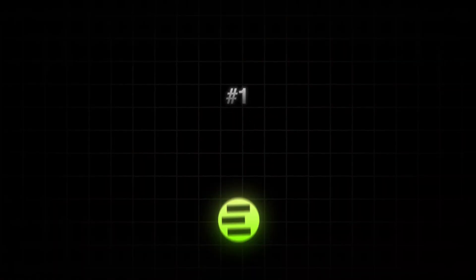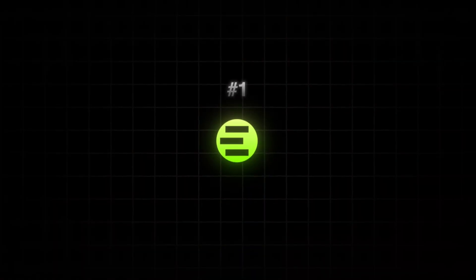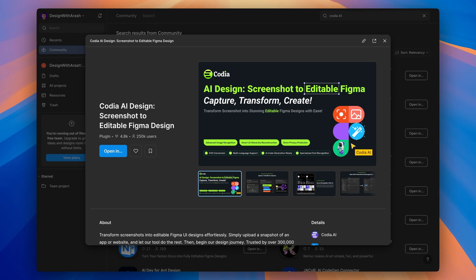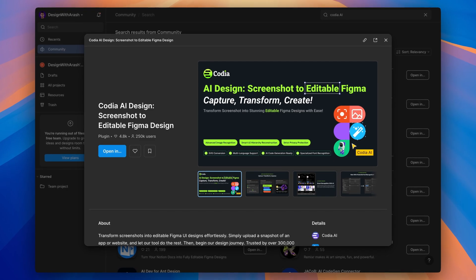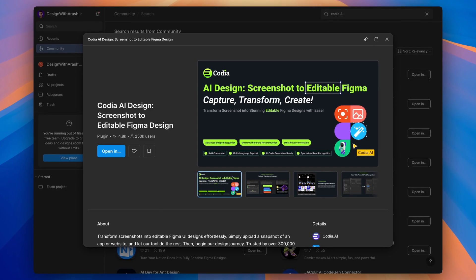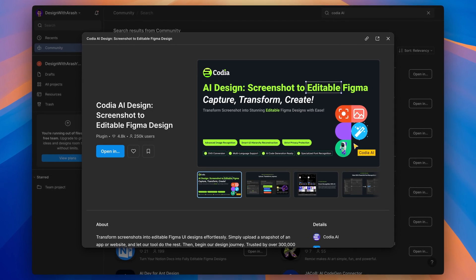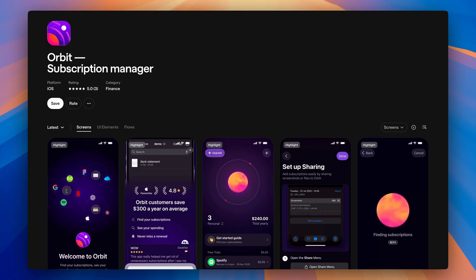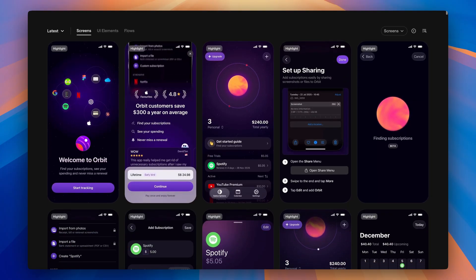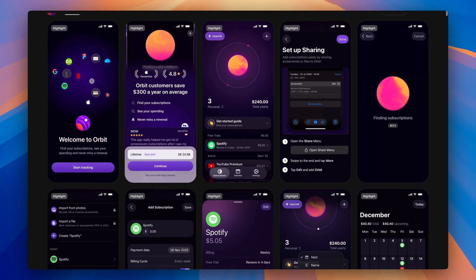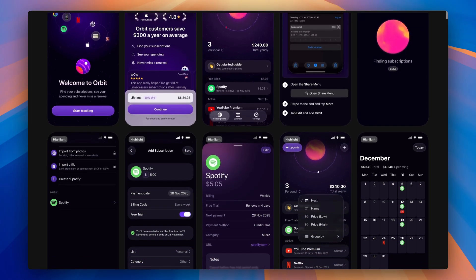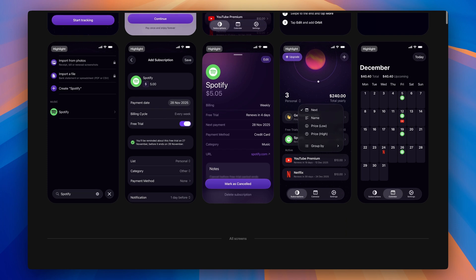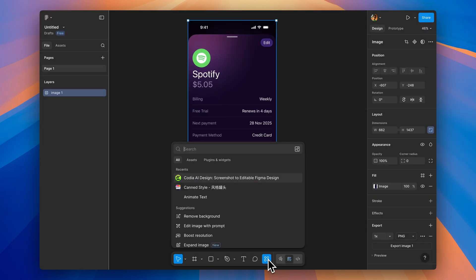First up, let's start with something that honestly feels like magic, Kodia AI design. If you're a beginner UI UX designer and want to analyze designs, this one's perfect for you. So here's the thing, how many times have you seen a cool app and thought, I wish I could start with that in Figma. Well, now you can.